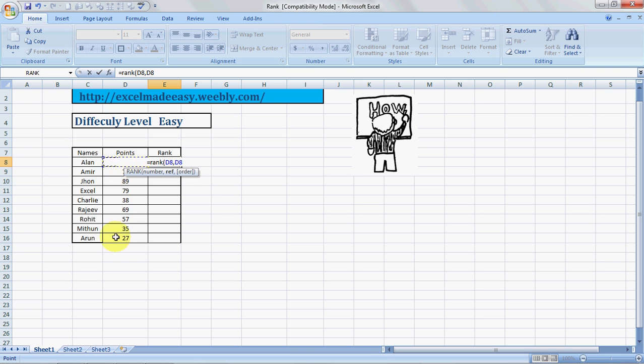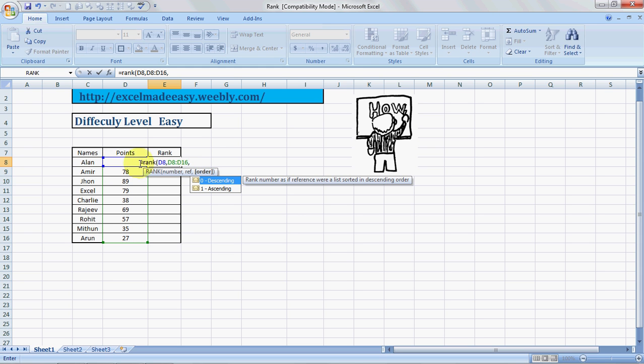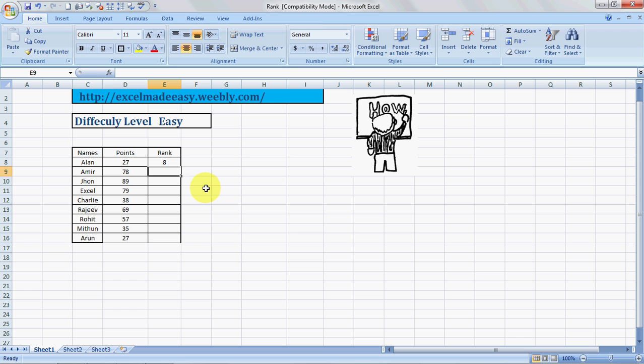Comma, reference. Against what numbers do we want to rank it? So these are the numbers against which we want to rank it. Then comma, and order: zero or one. Zero would give the highest score the best position, and if we mention one then the lowest scorer would get rank one. So we'll mention zero, bracket close.